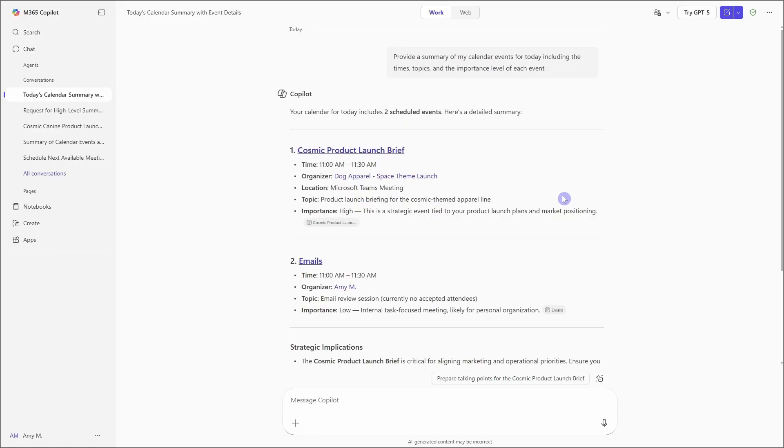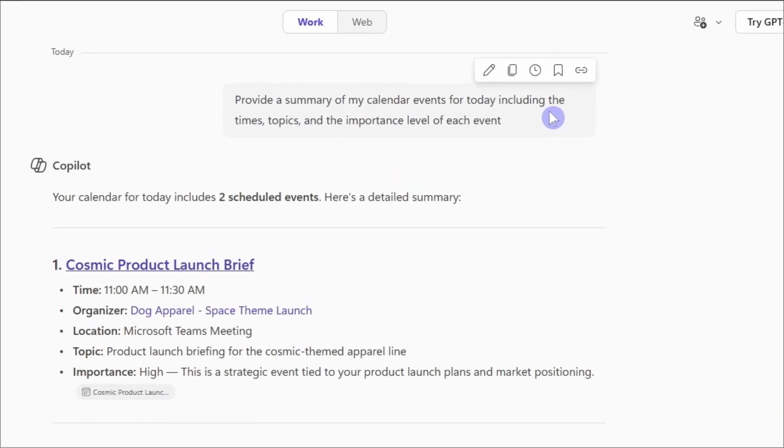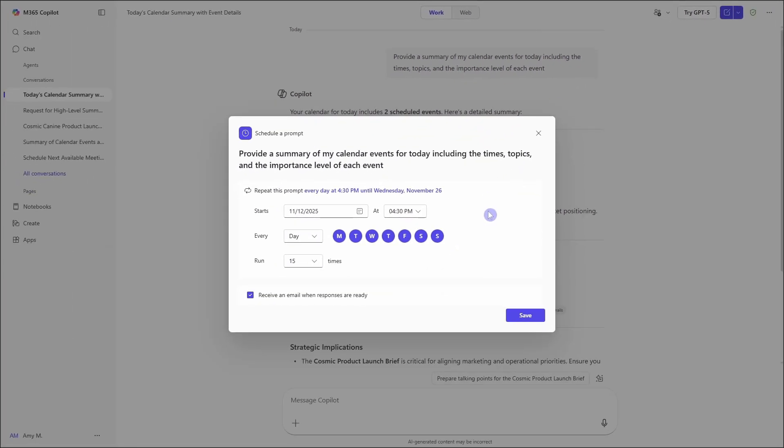To schedule our prompt, we can hover over it and then select this little clock icon, which is schedule this prompt. And this will bring up the parameters that we can set. So we can define a start date as well as the time that you want this to happen at.